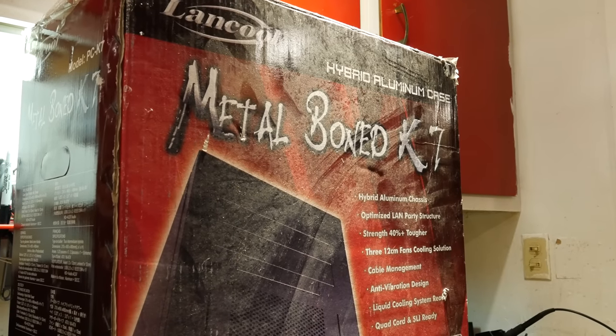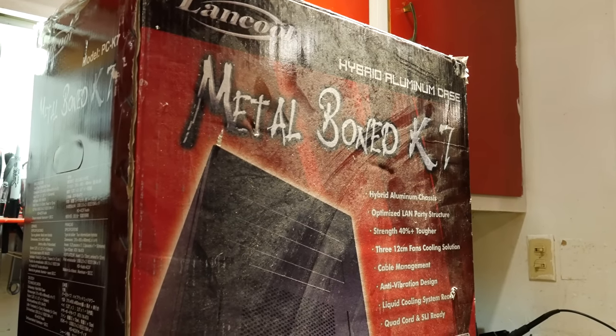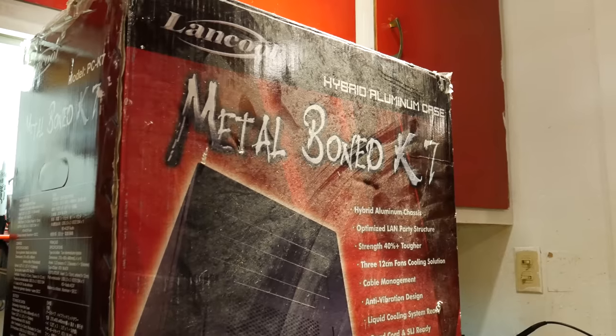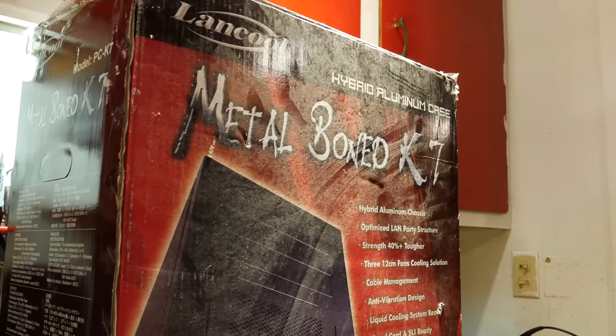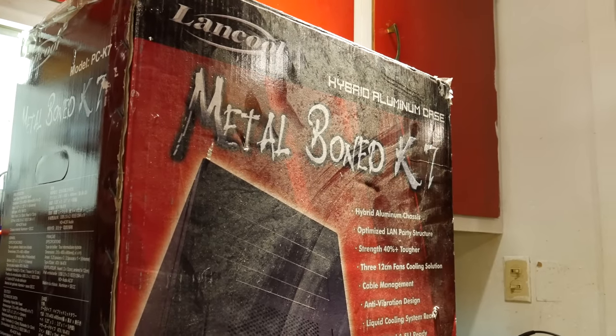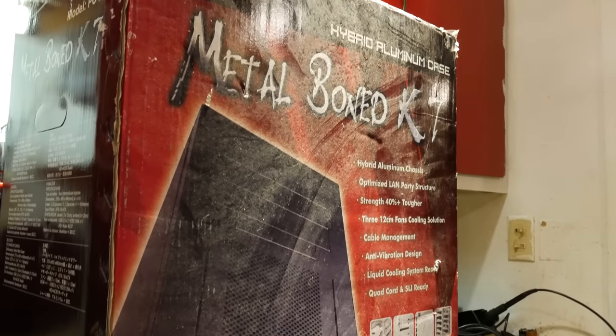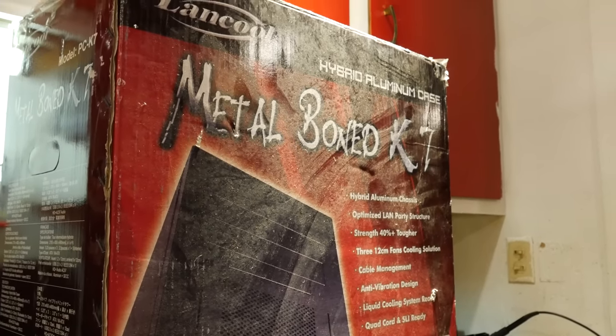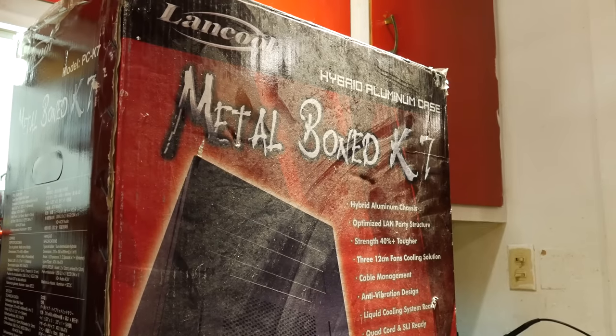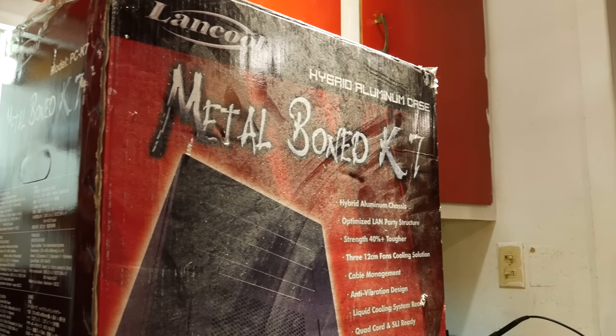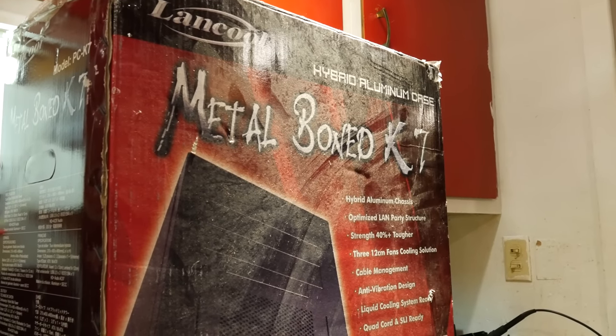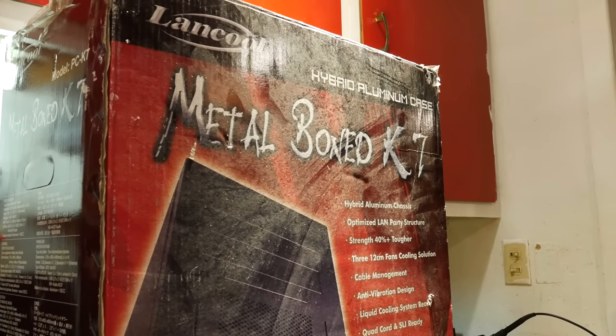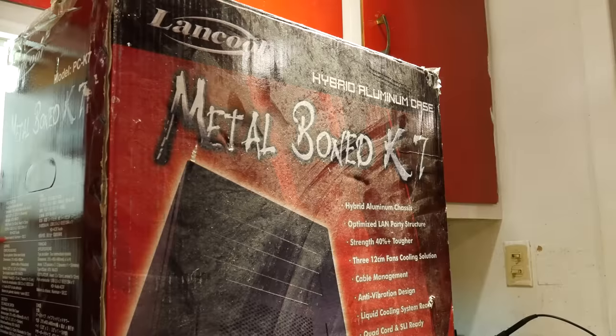This has been sitting on the shelf for quite some time now. You can see all the dust collected on the box. I finally got the rest of the hardware to put this system together, so let's build something out of this thing.